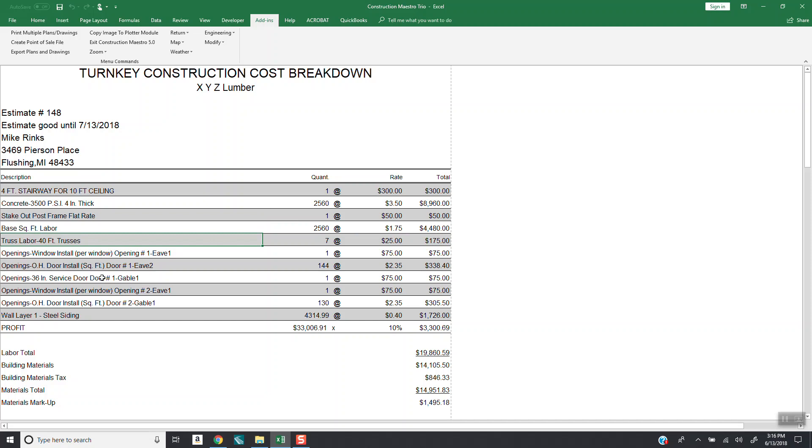Now notice here on this overhead doors, I had it set up for $2.35 a square foot. I had 144, so I had a 12 by 12 door, $338.40 for the labor. And so you can see how this works.